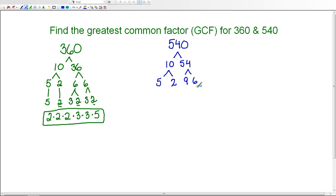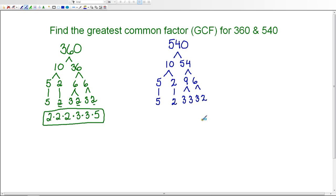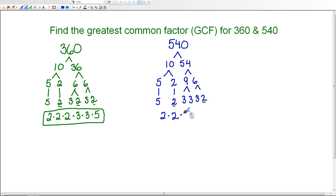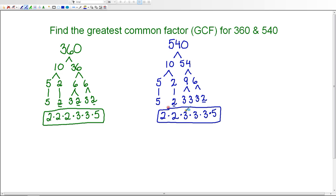9 is not prime and neither is 6. So I'll bring down my 5 and my 2 since they are prime. The factors of 9 are 3 times 3, and the factors of 6 are 3 times 2. Now 3 and 2 are prime, so my last row is all prime numbers. I can write the prime factorization for 540 as 2 times 2 times 3 times 3 times 3 times 5.